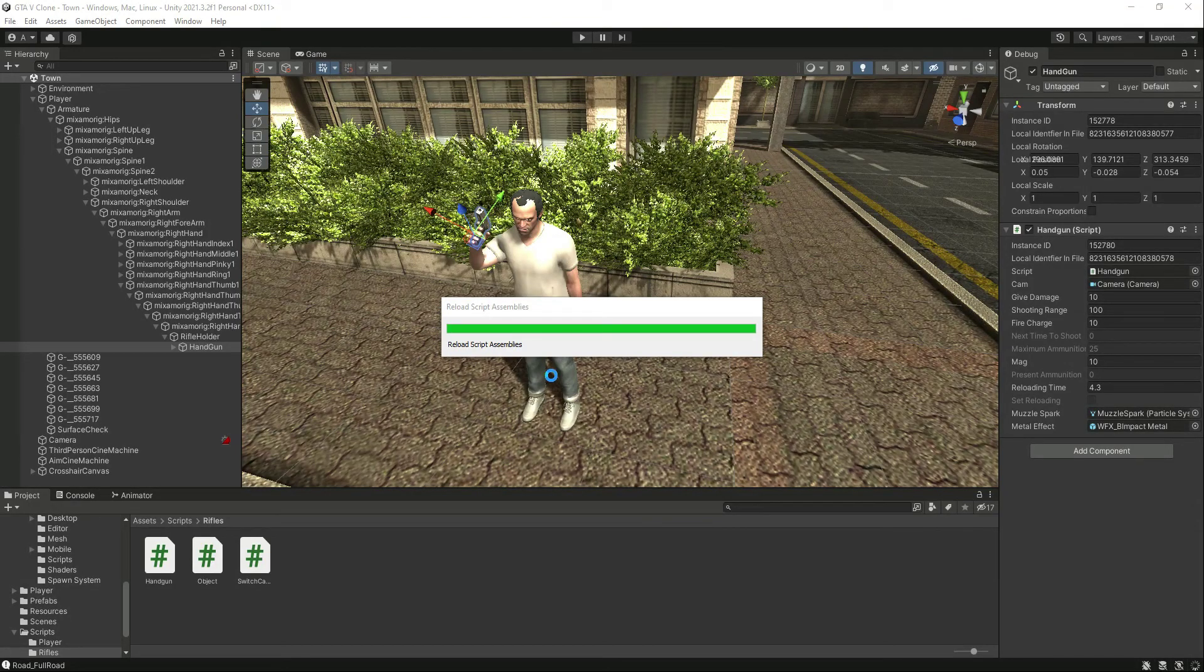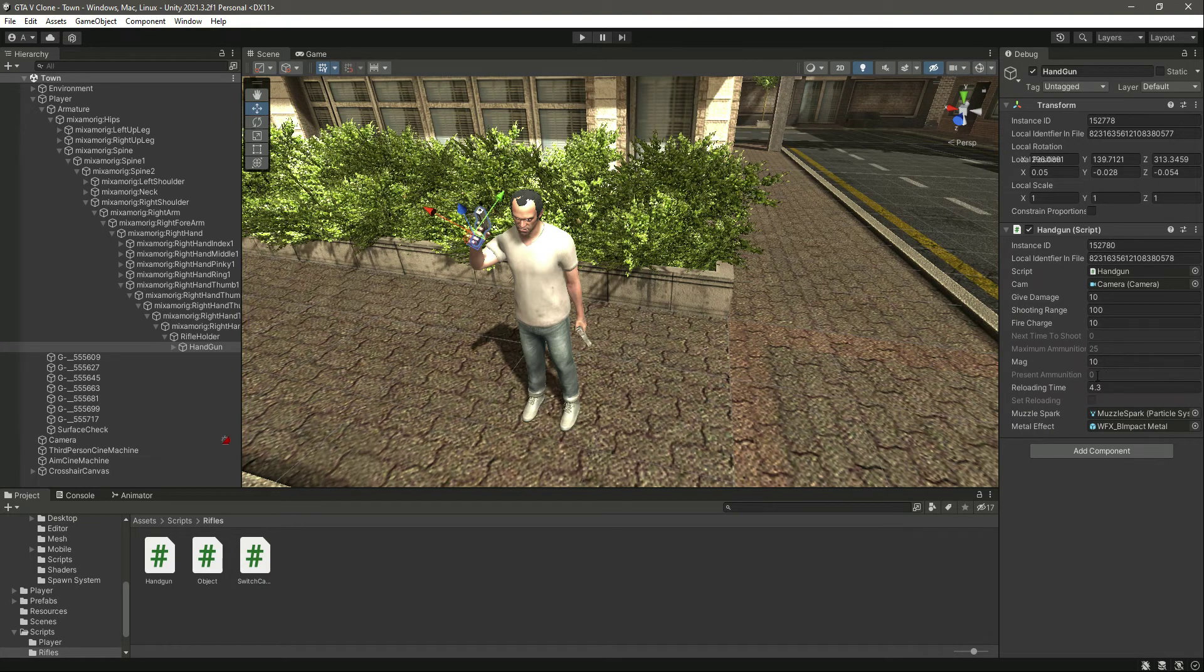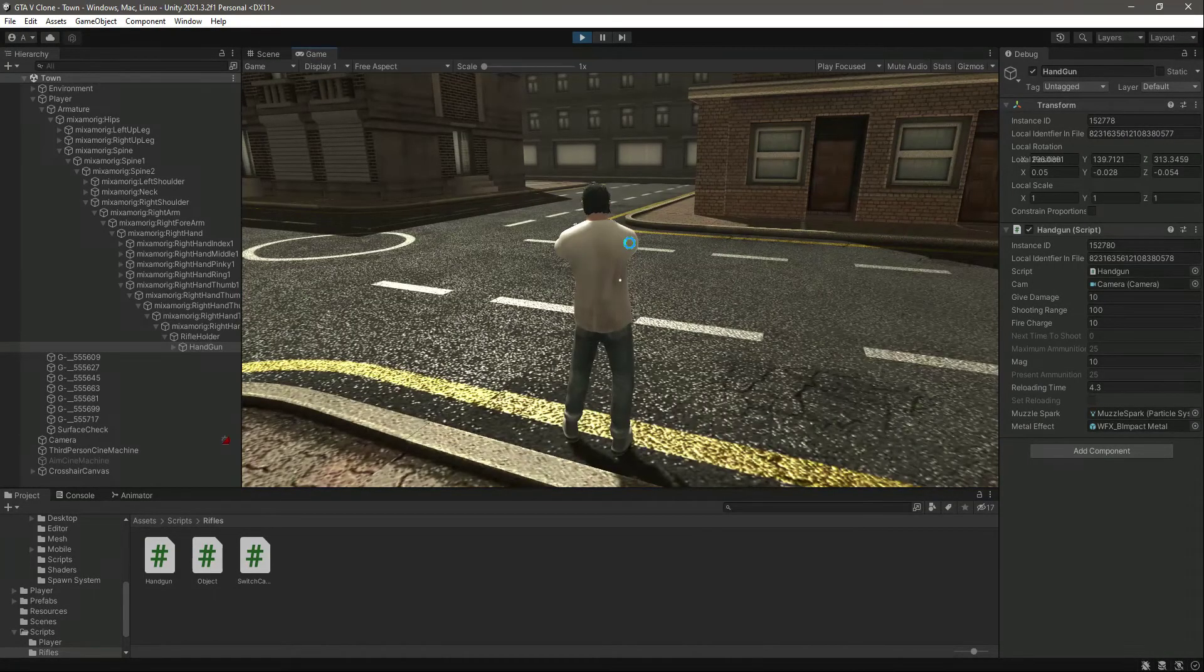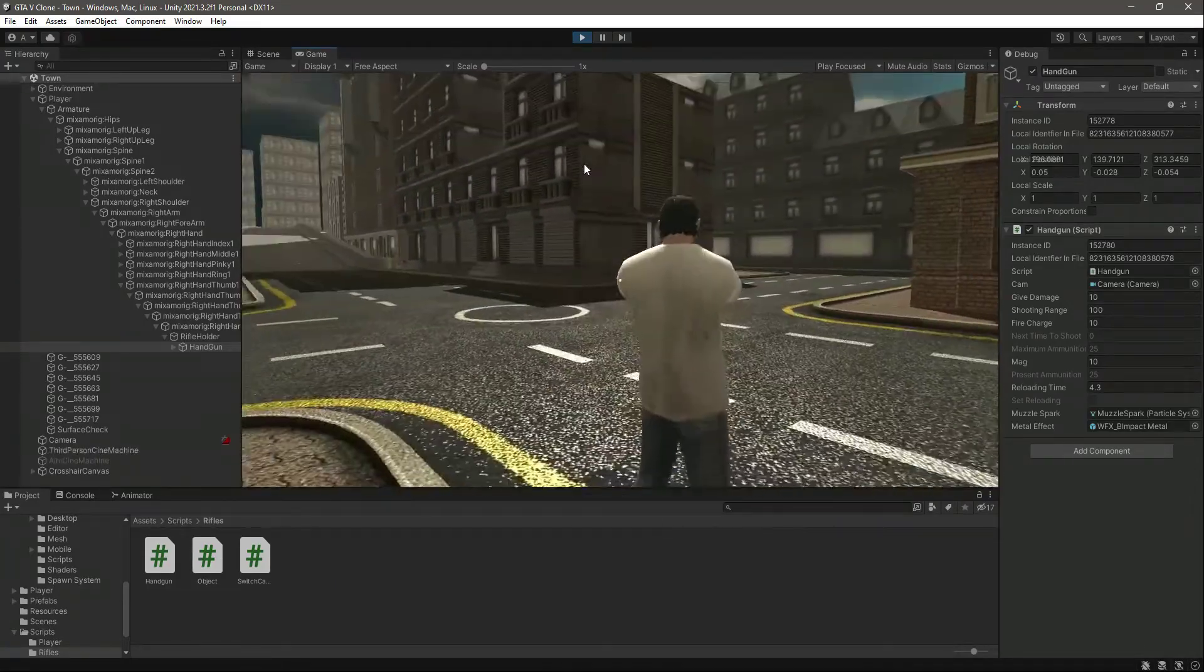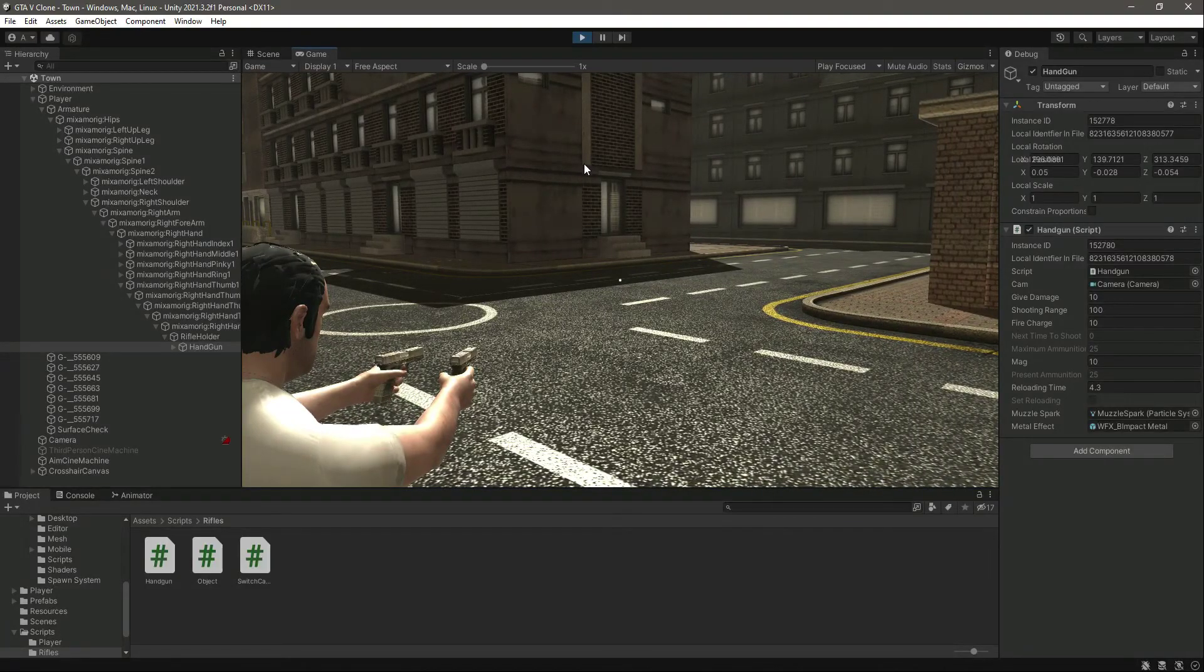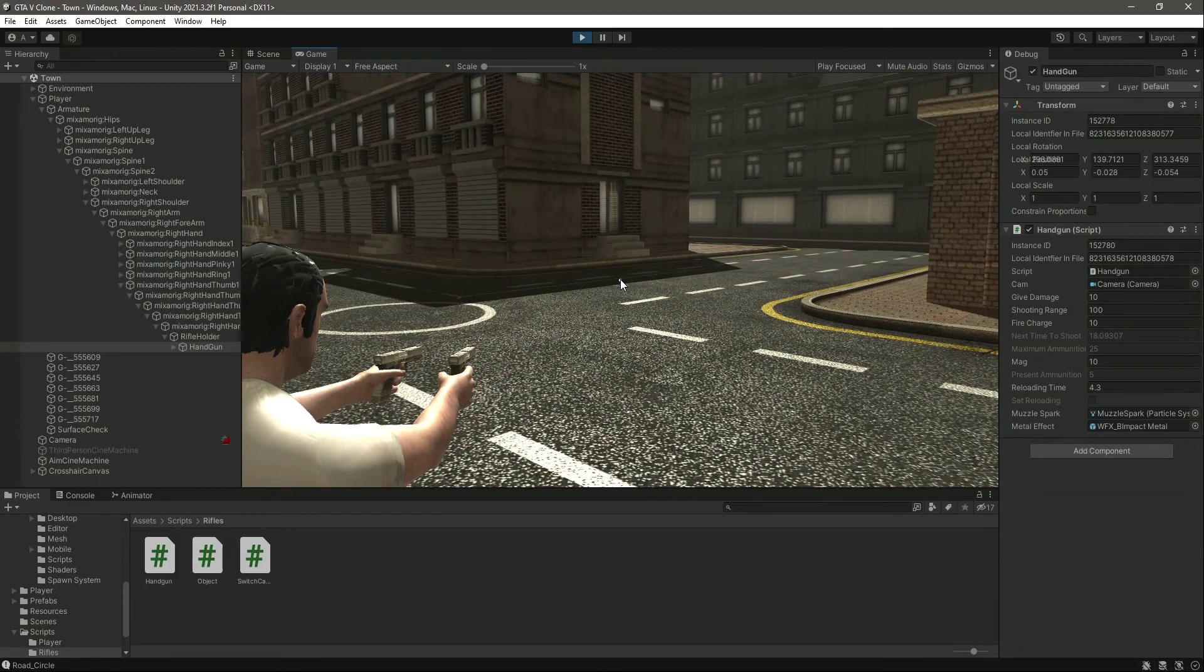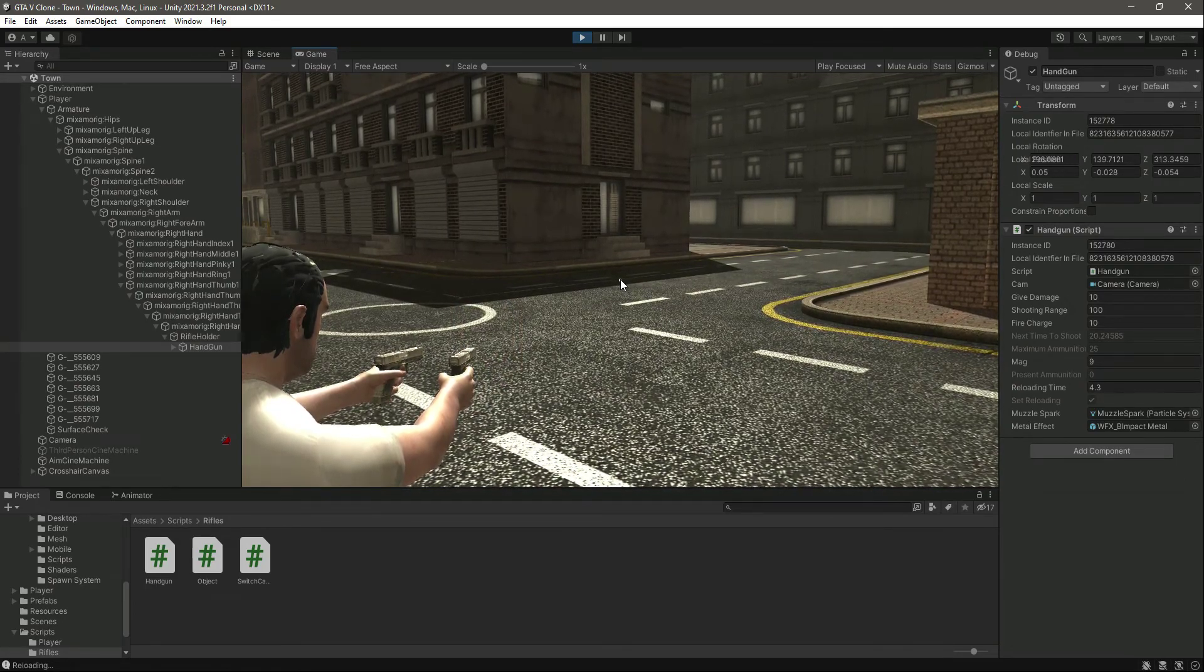We can just save this script, get back to Unity, and right here we have the present ammunition and everything as it is. We have the set reloading flag. Now let's play the game. You can see we have the present ammunition and set reloading everything set up. Now if we try to shoot, as you can see, the present ammunition is decreasing. When it becomes zero, as you can see, set reloading is set to true.